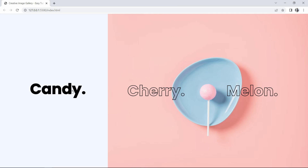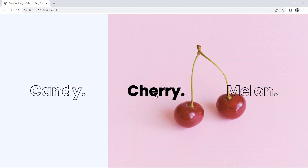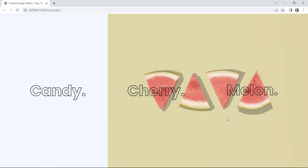Hi guys, welcome back to another video. Today we are going to create a creative image gallery using HTML and CSS. On this webpage I have added three different texts, and if I move the cursor from one text to another, the image is also changing.